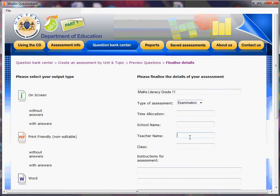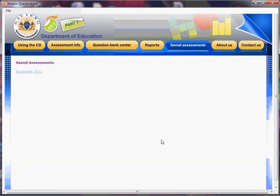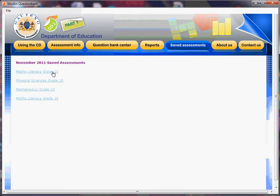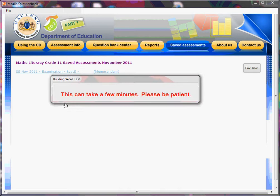Remember the name — let's call this Test 5. This time we're going to click on Word document. We're going to make a word test with answers. Make sure it goes yellow. You go Save. November 2011, Maths Literacy, grade 11 — Test 5. Notice it always makes a marking memorandum for you. When you do this, it will actually go and build the Word test for you.